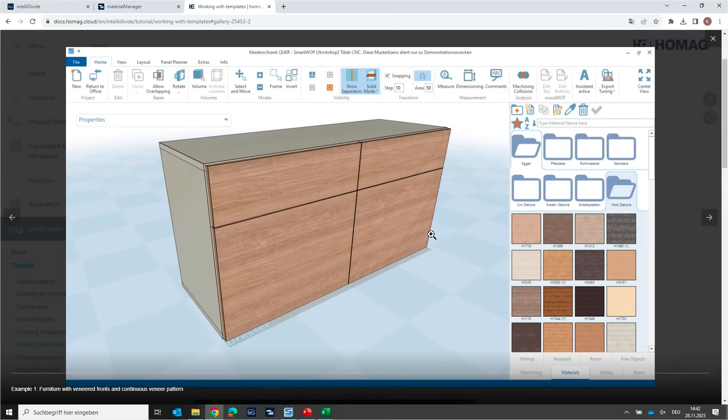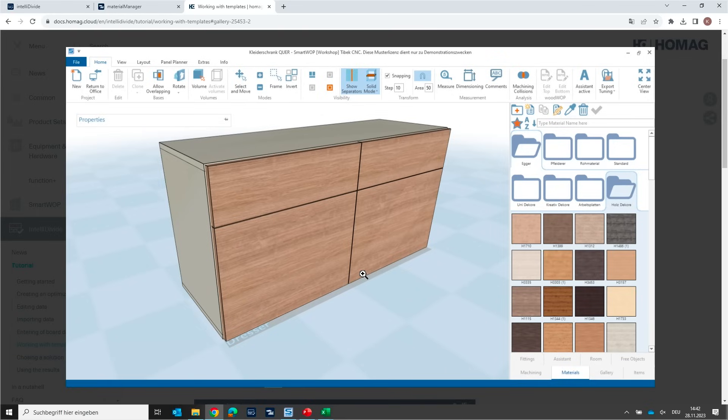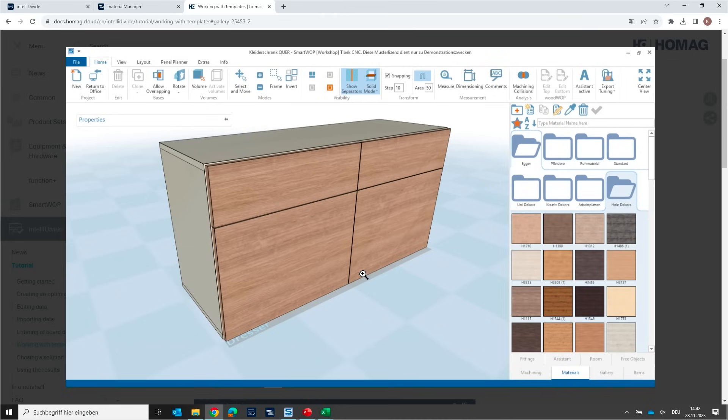The first one, see here, this is a grained door and a grained drawer. And we want to use the template for grain matching. As you remember, IntelliDivide is trying to optimize each single part in the raw panel. And without templates, it might be that the parts are oriented anywhere and will be turned somehow in the board just to achieve the best yield. But to keep parts together, it is necessary to put them in a kind of template. So, this is the first use case.